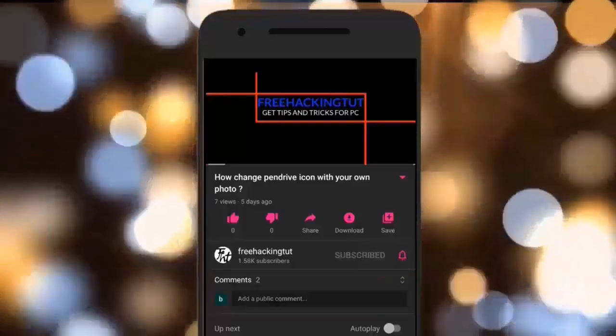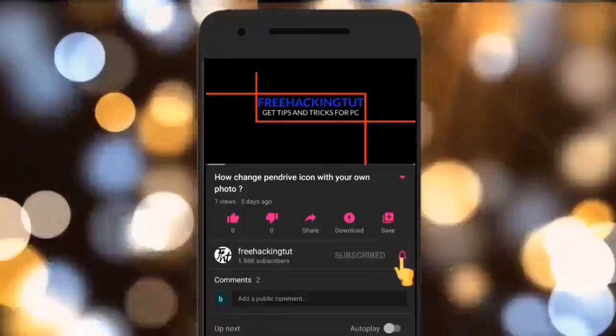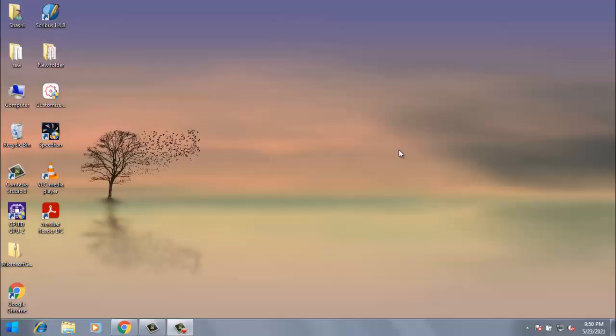Click on the subscribe button and press the bell. Hello everyone, welcome to my channel Freehacking Tutorial. In this video I'm going to show you how to view raw images in Windows 7, so let's begin the tutorial.